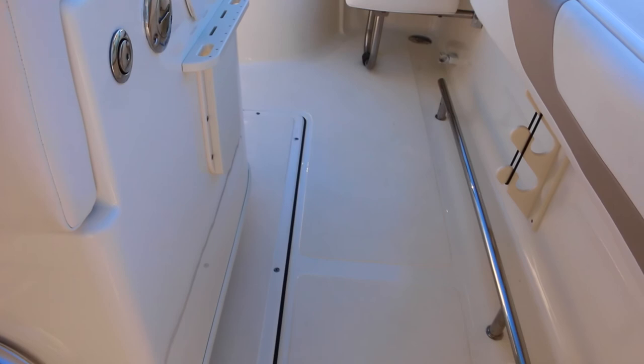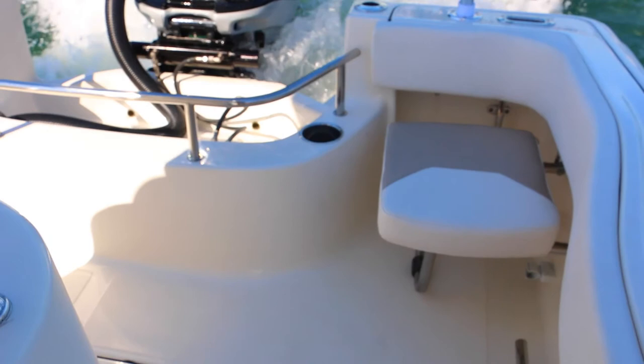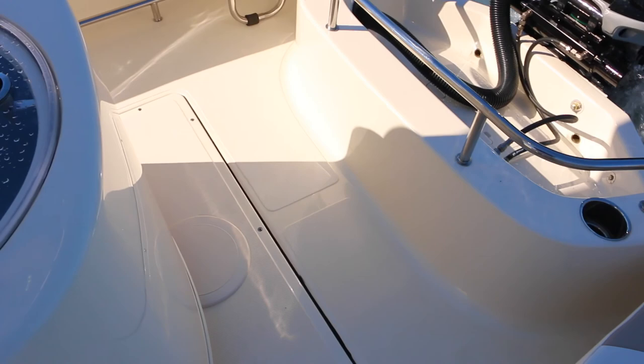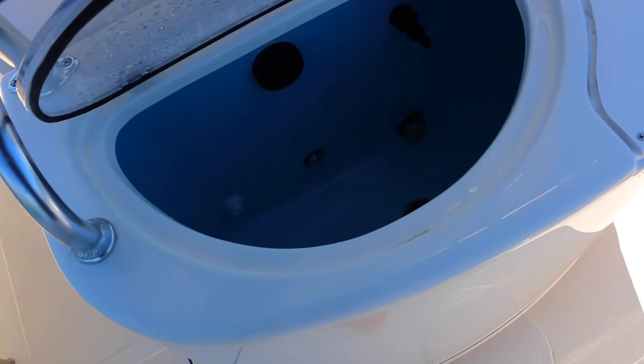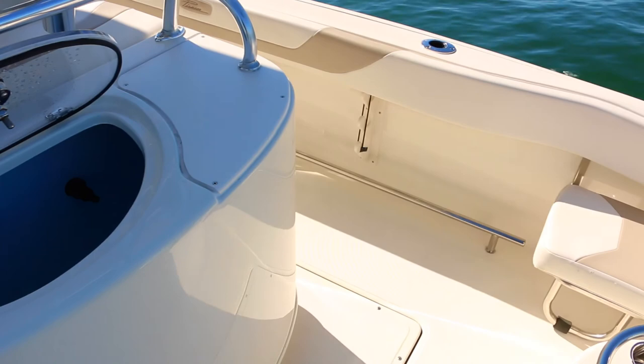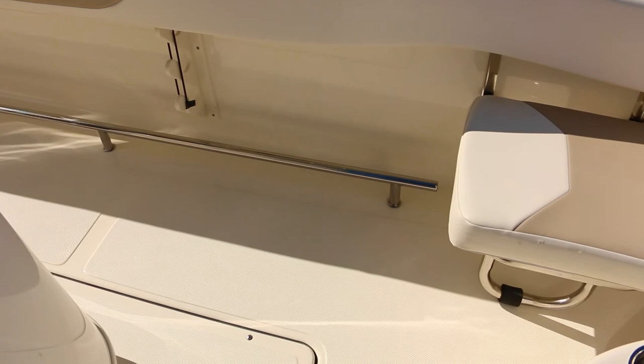Towards the back here we've got fold away jump seats and our 120 litre live well with an LED light. At the back here we've also got cup holders as well as under gunwale rod racks.